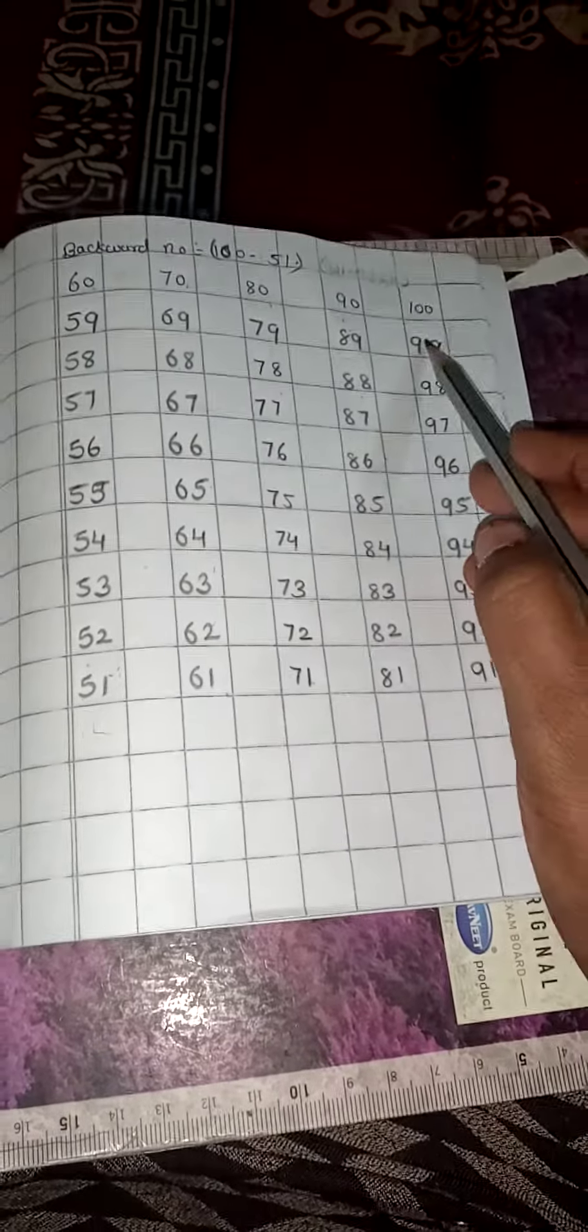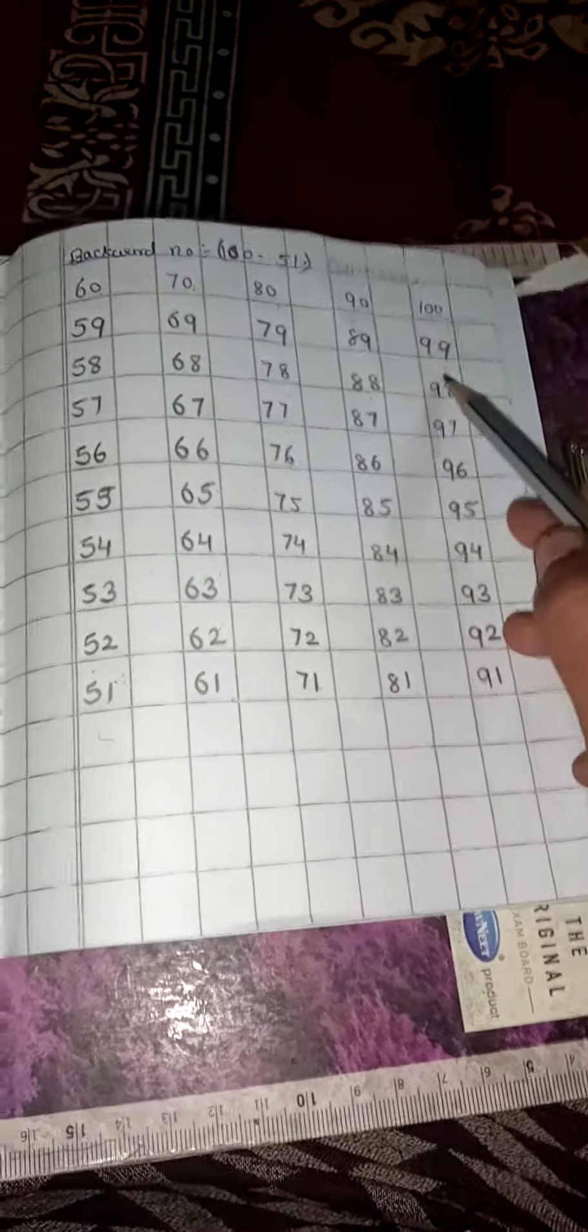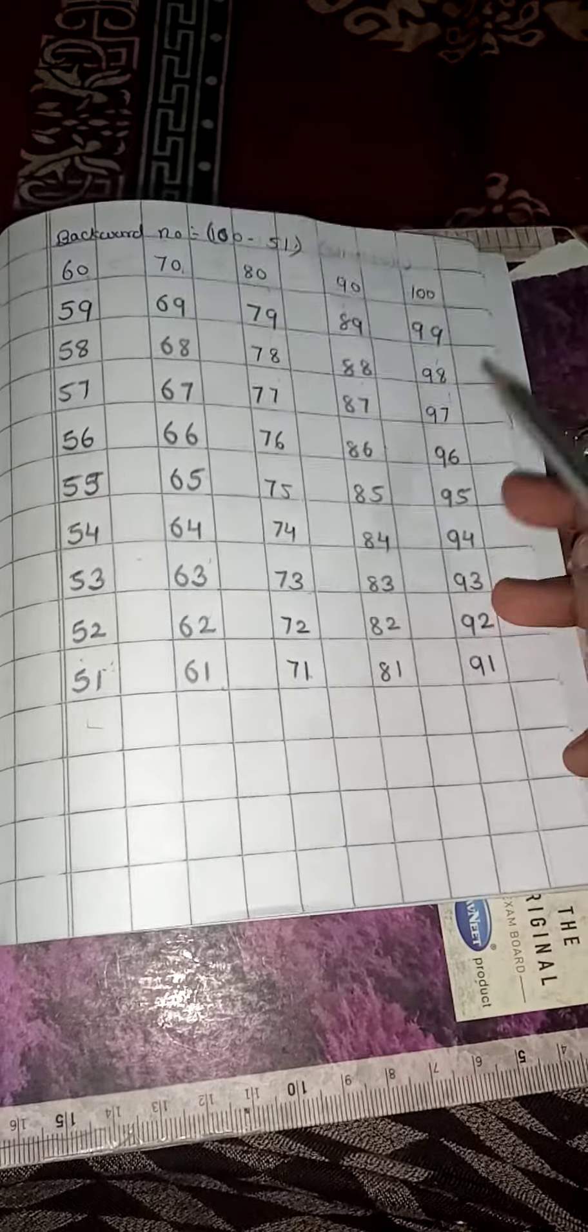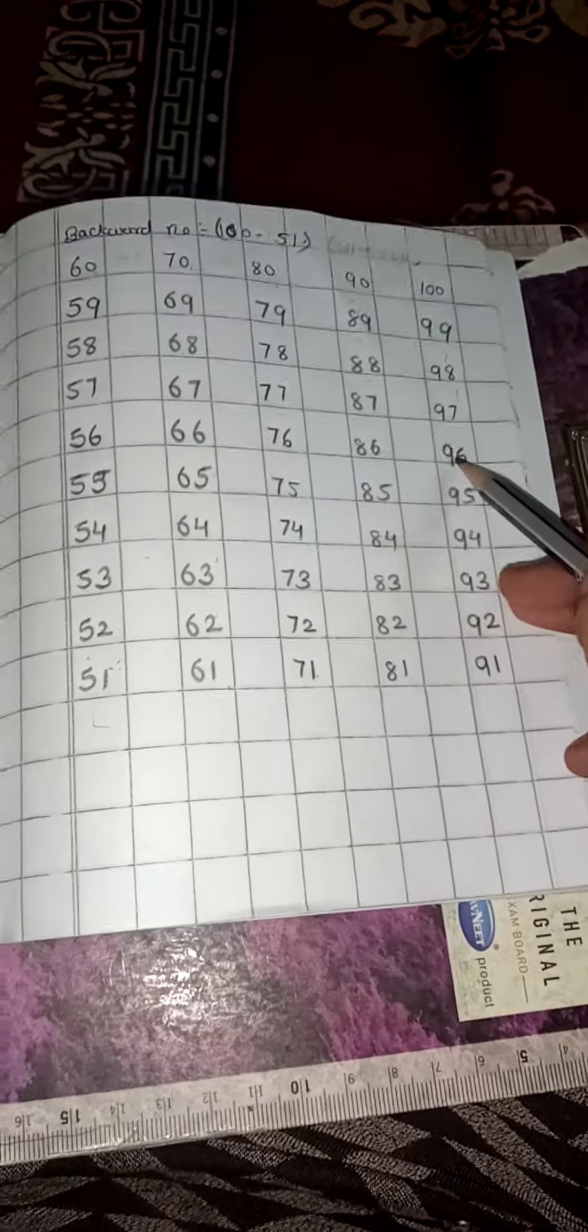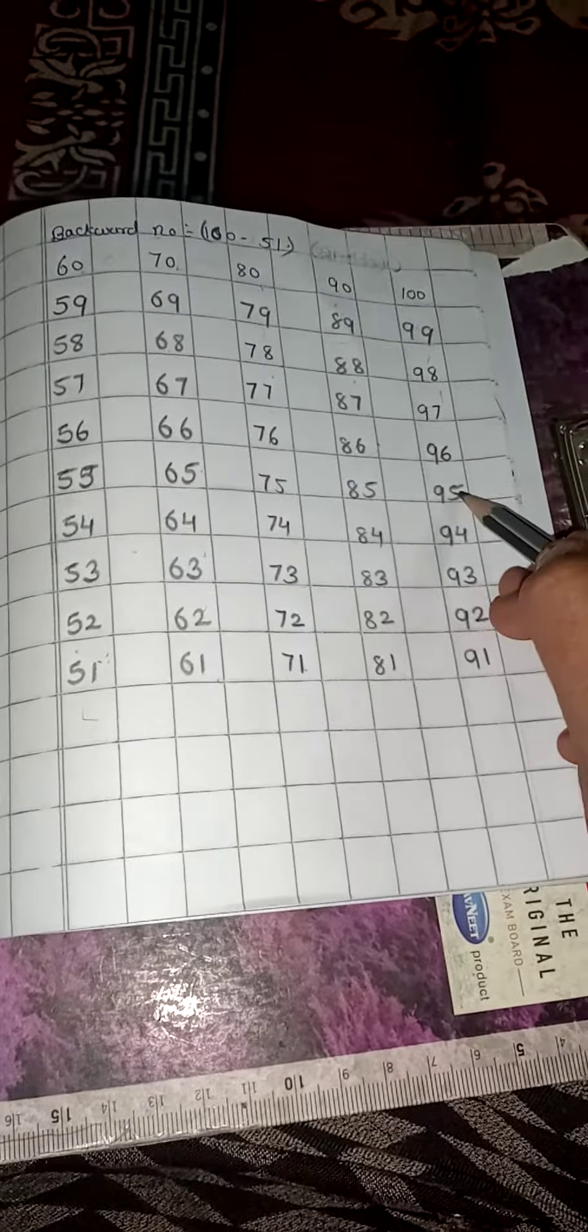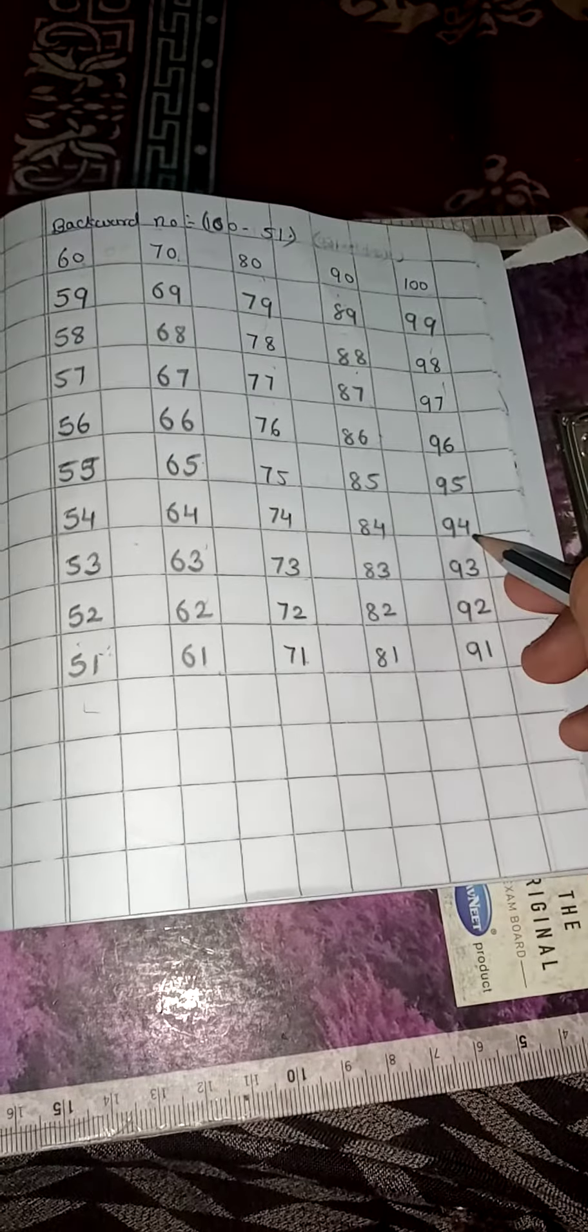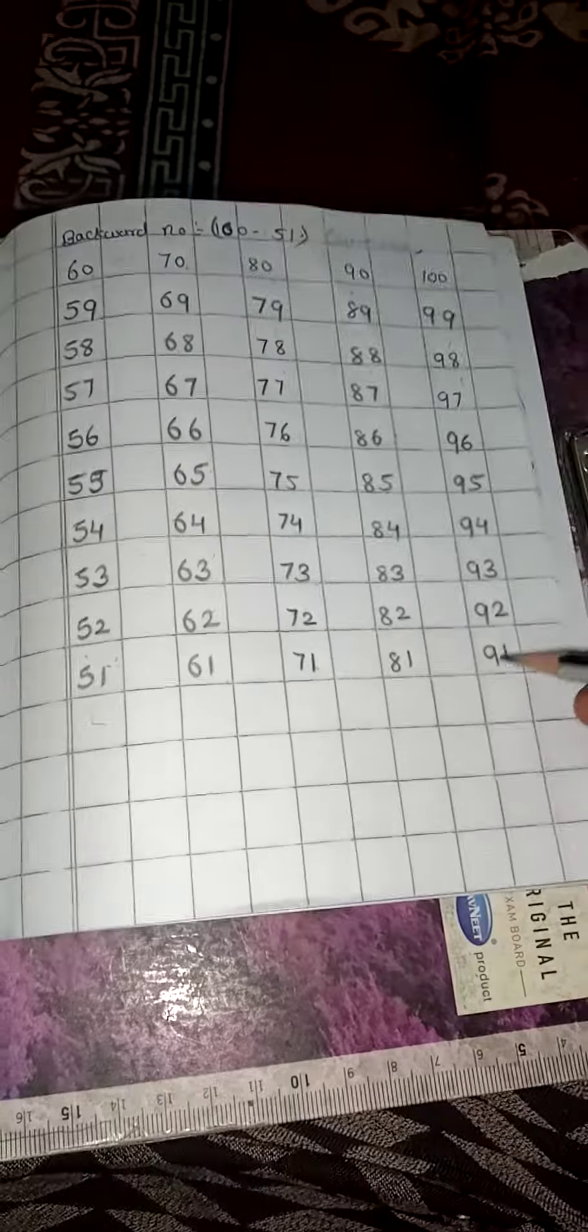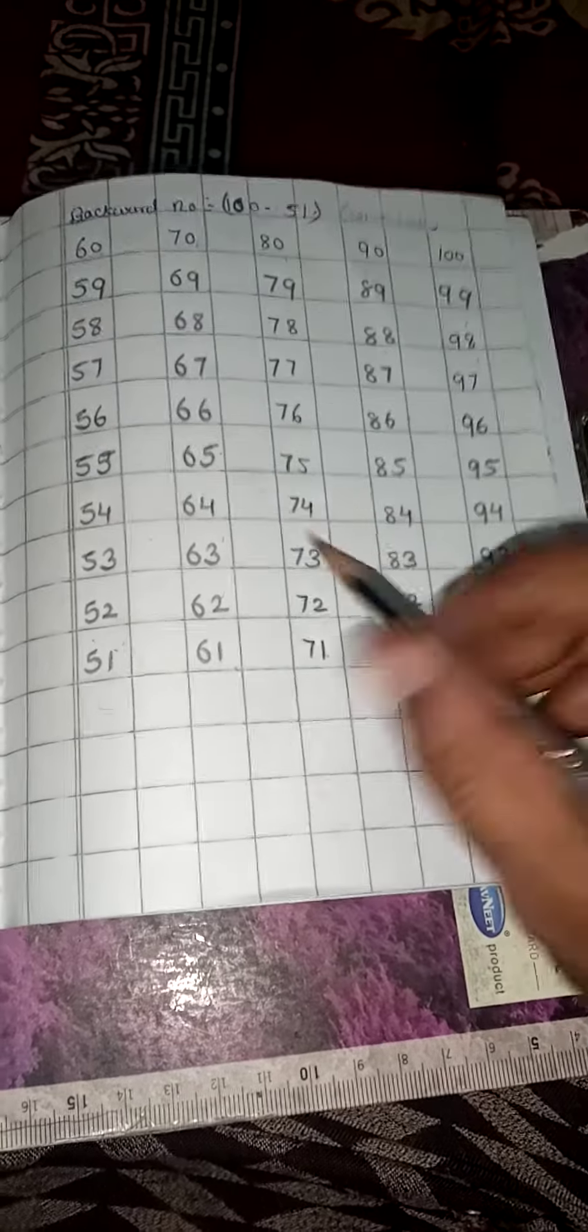Now, next. 100, 99, 98, 97, 96, 95, 94, 93, 92, 91. Okay, children.